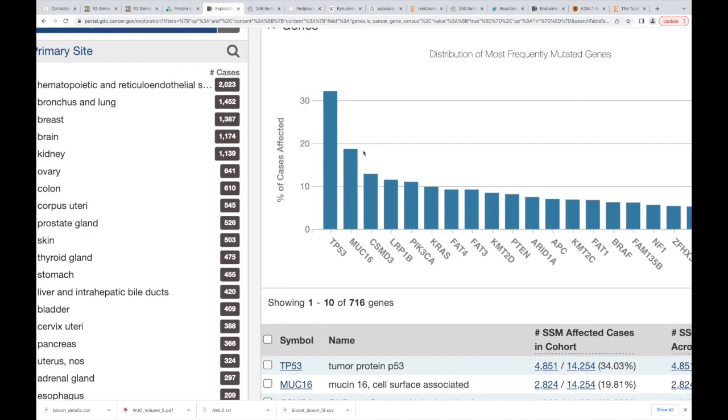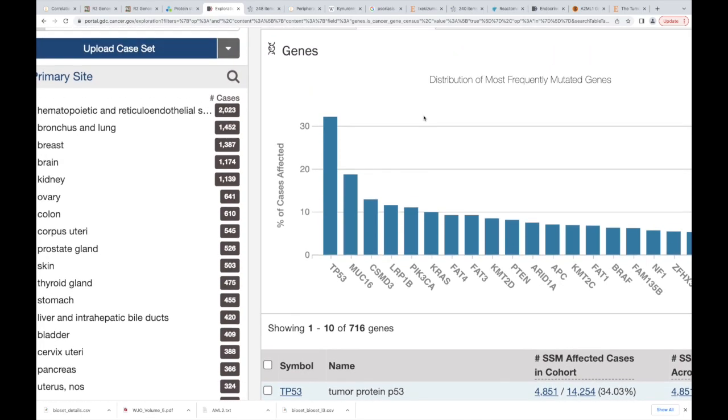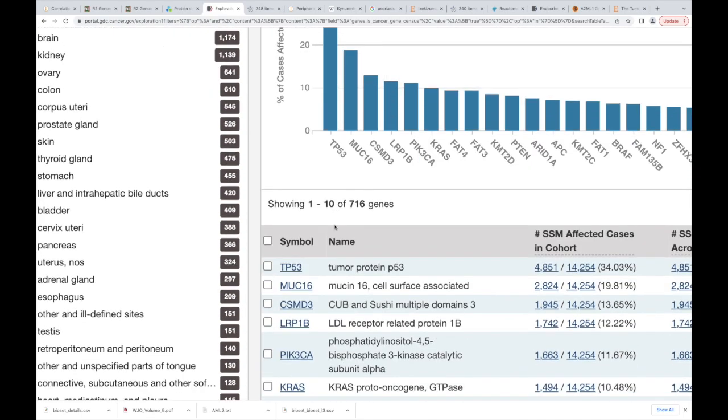That's usually when you're looking at genes that are getting mutated. Most of the time, or a lot of those times, they are usually tumor suppressors. Here's what I also want to point out: what's the second most mutated gene in cancers?